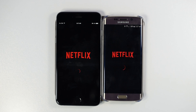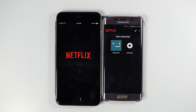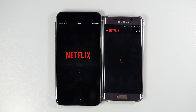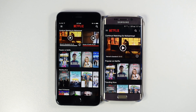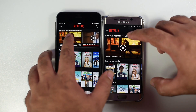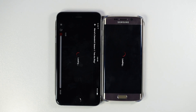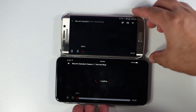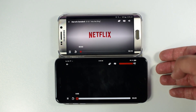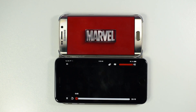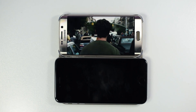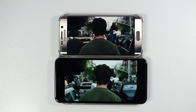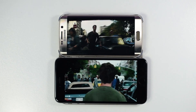Let me launch Netflix. As you can see the S6 Edge launched Netflix a little bit faster. Let's load this episode and check out the colors and skin tones. The S6 Edge also launched the episode faster. However it is still not streaming in high resolution yet, but the iPhone 6 Plus was able to stream in high resolution as soon as the Marvel logo came up. Now the S6 Edge is also streaming in high resolution.